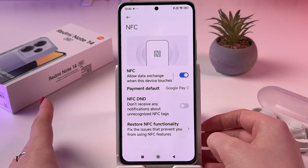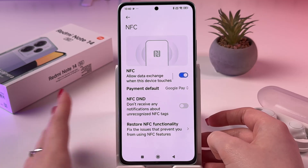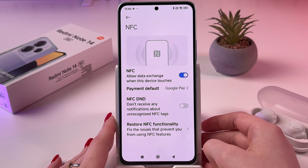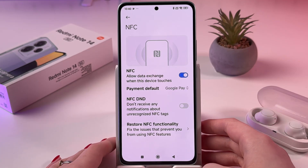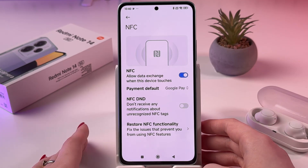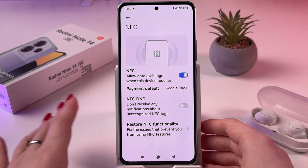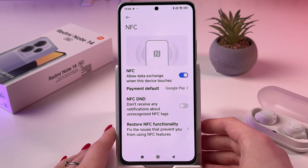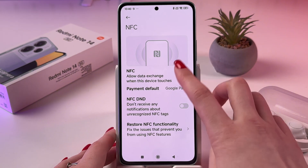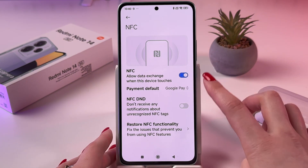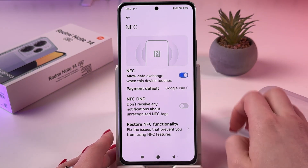Simply select it and now we can either enable it or disable. If you can see that this switcher lights up blue,